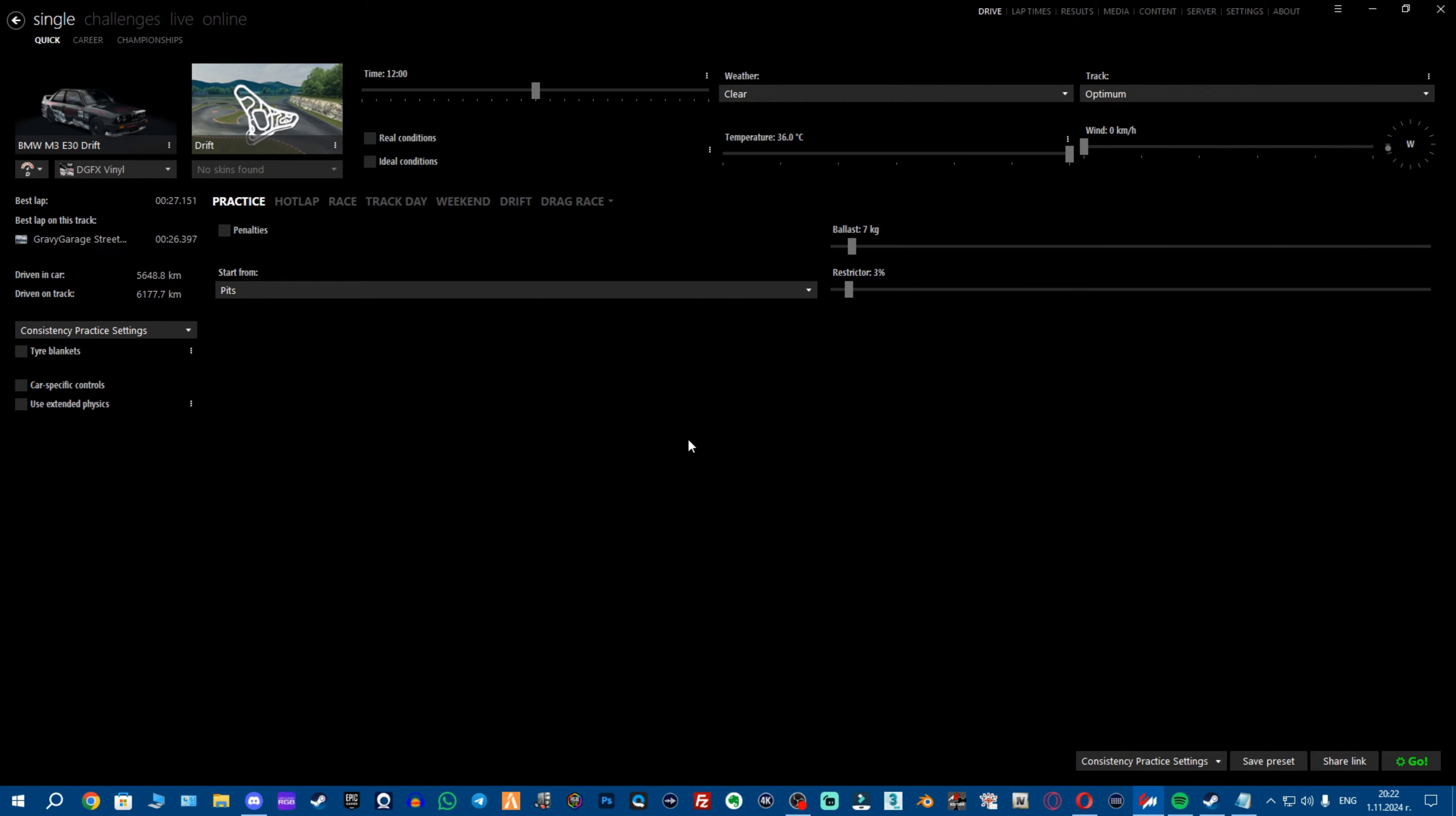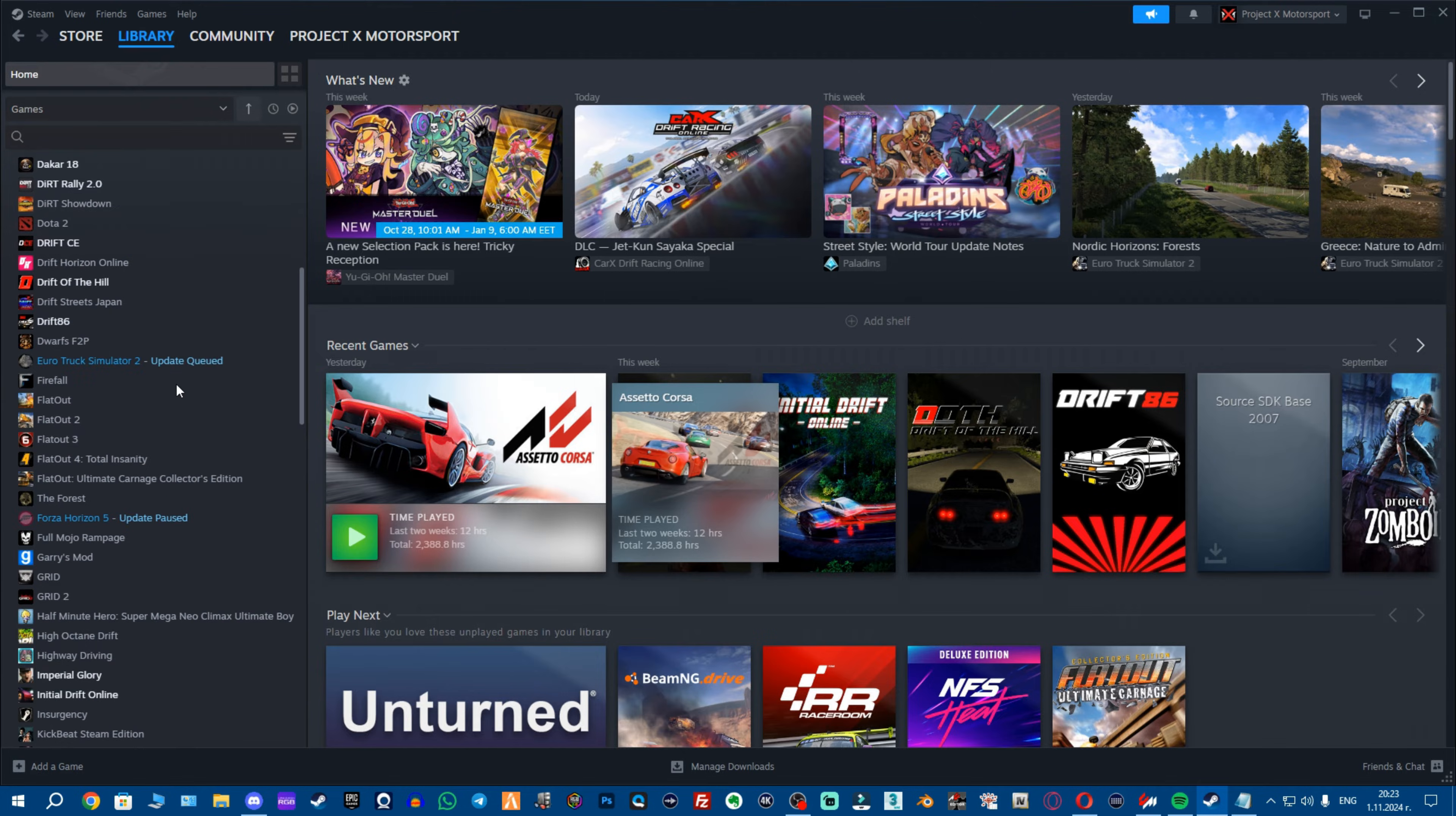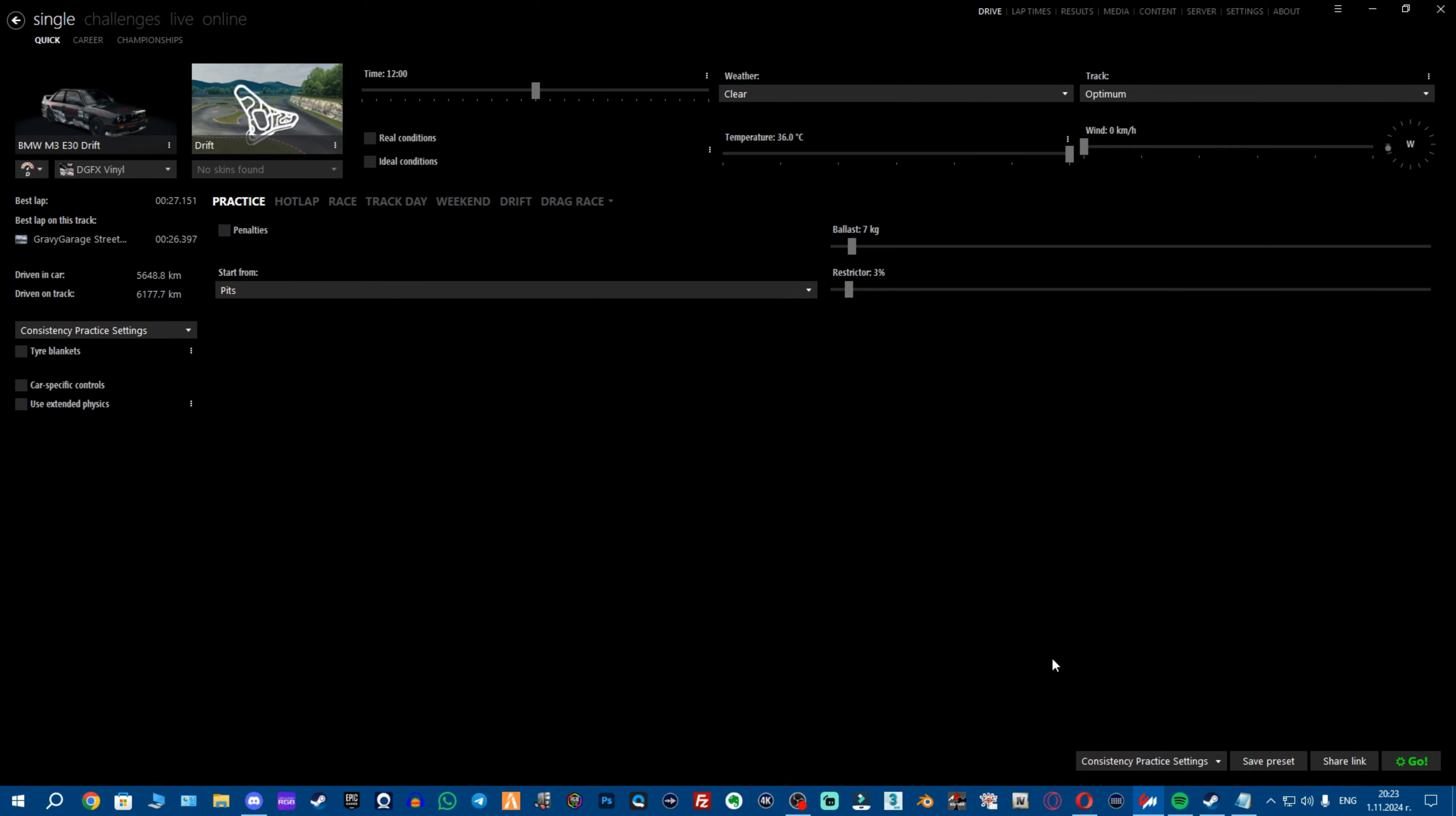Now, if you have been new to Assetto Corsa and you don't know what is this program, we're gonna start from here. So this program is called Content Manager, it's an alternative launcher rather than starting your Assetto Corsa from Steam. If you've been doing that, well you kind of live under a rock. This game is very old.